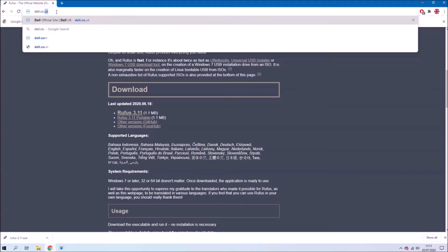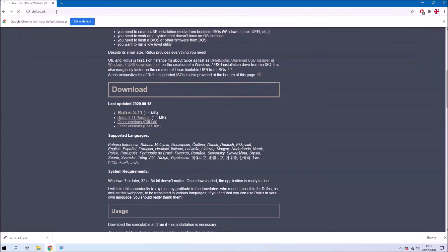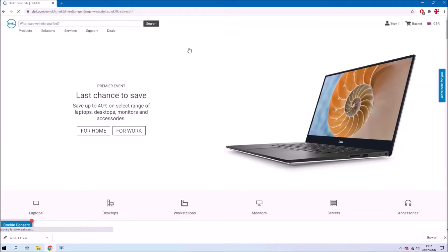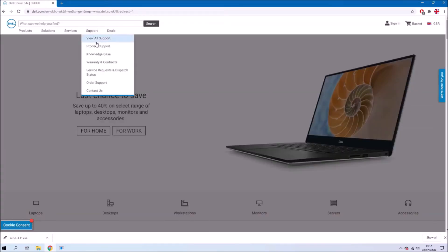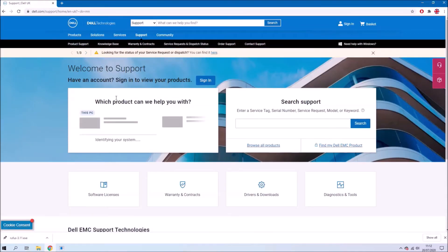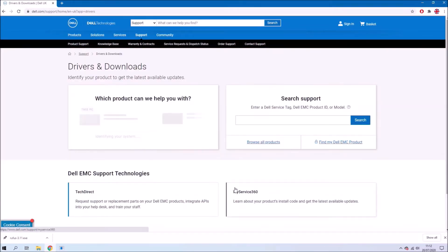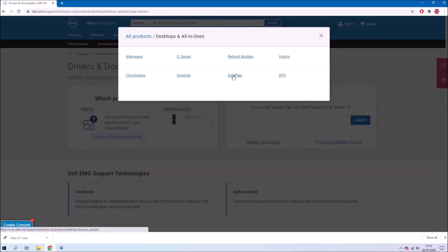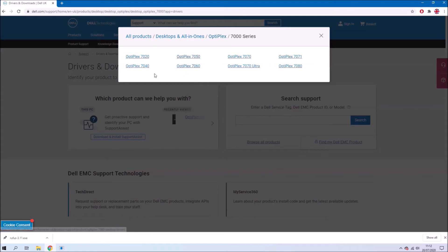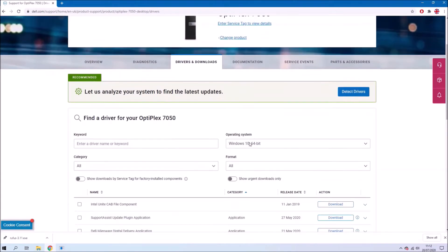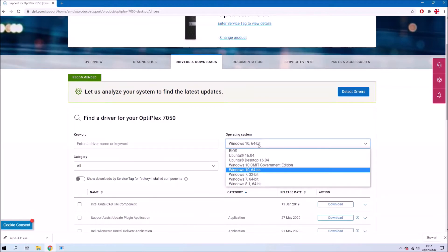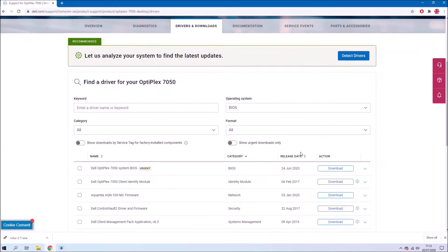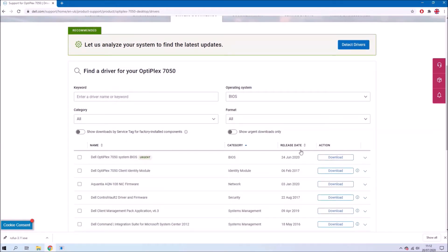Next I'm going to go to the Dell website and I'm going to visit the drivers and downloads page. So go to support and then view all support and here we can select driver and downloads. And you can either scan for your system or you can browse for it manually. So in this case it's an Optiplex, 7000 series and a 7050. And I just want to select BIOS and I want to download the latest BIOS update.